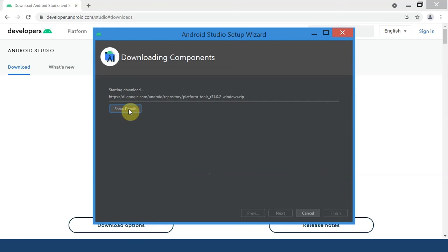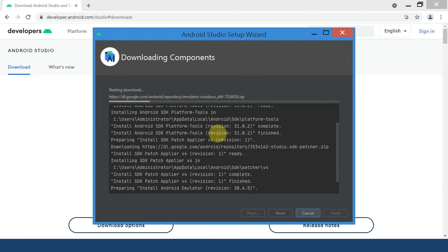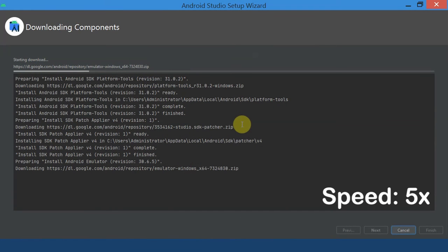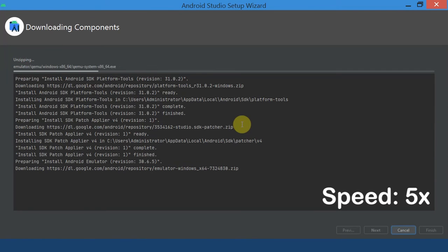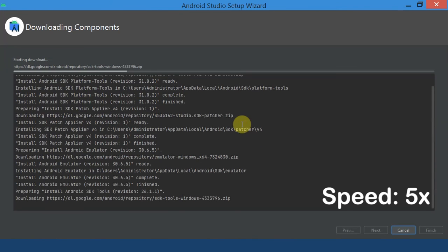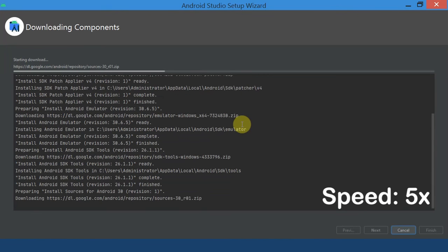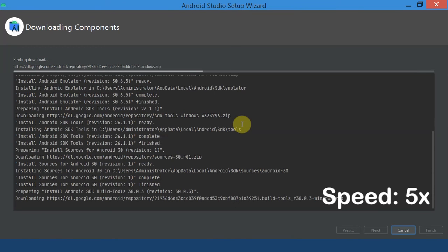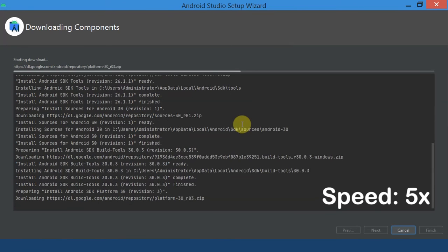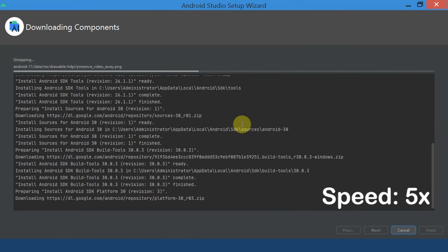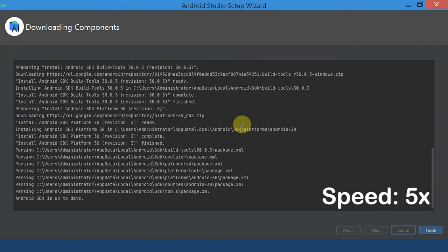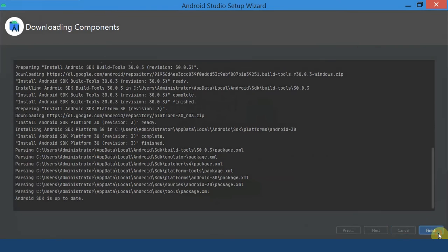Click the Show Details button to see what stuff is being downloaded. Now click on the Finish button.